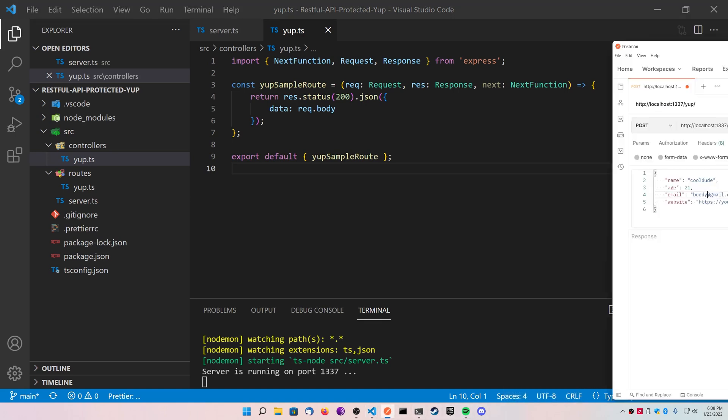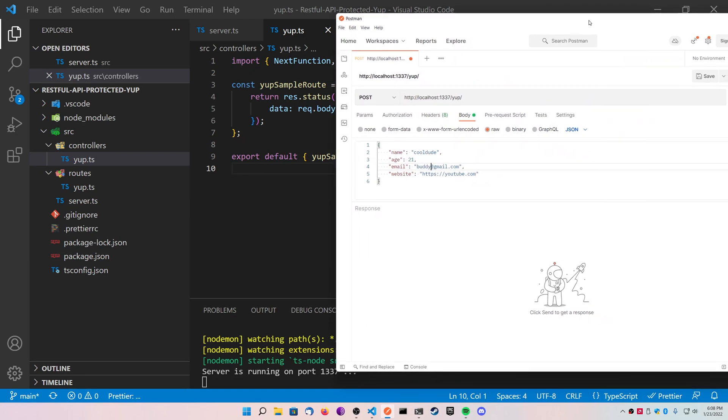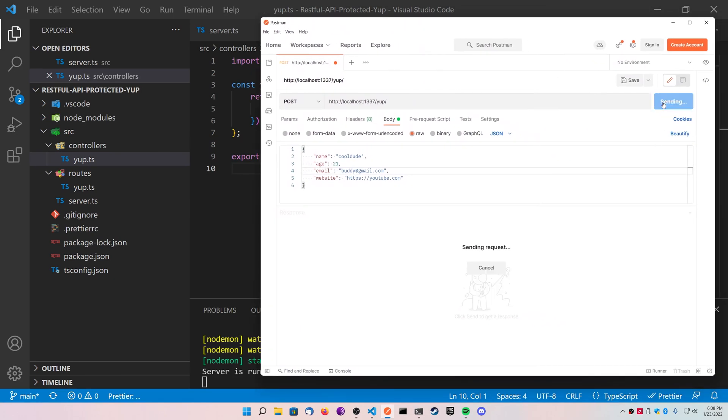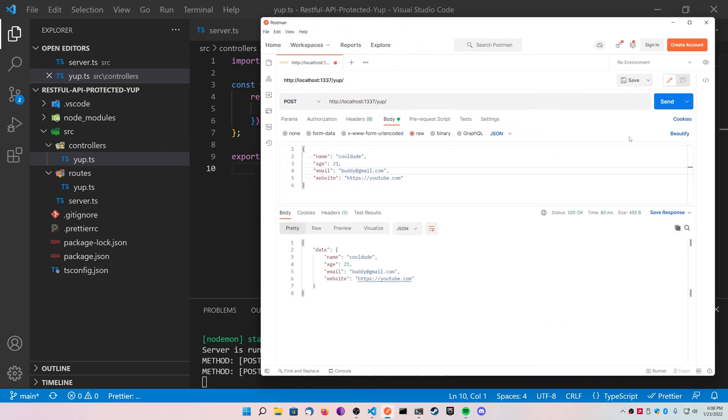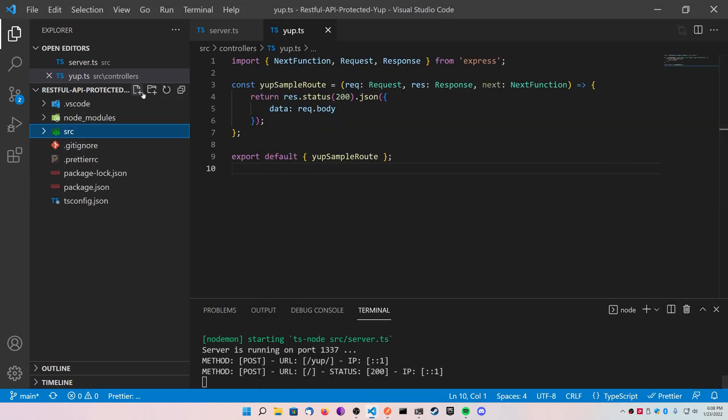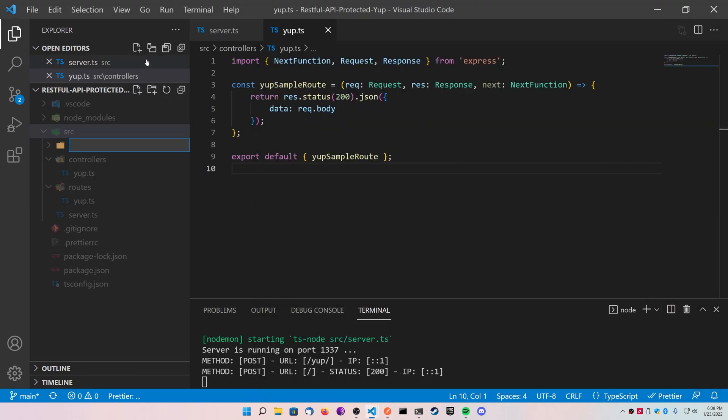So you can see here, I'm going to hit send, and everything that I sent is just returned to me in this data variable. So the route's working just fine, as you can see it on the screen here. So now let's go ahead and create a middleware folder and create our Yup middleware.